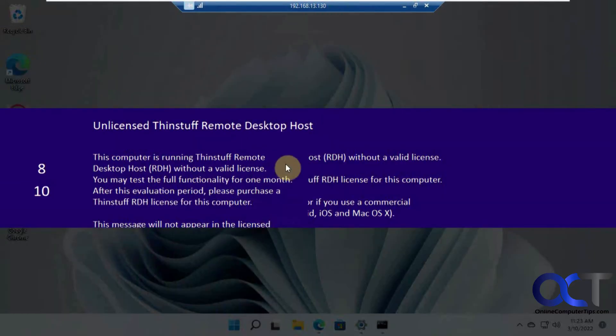So now we get this message here again because we're connecting using the unlicensed software version here.